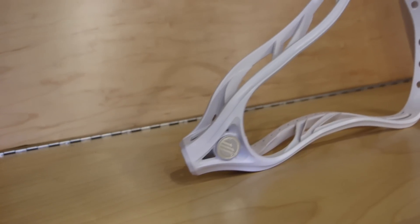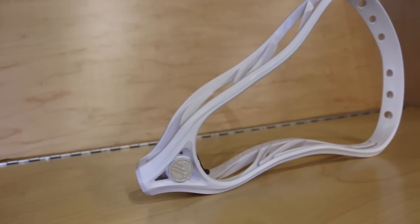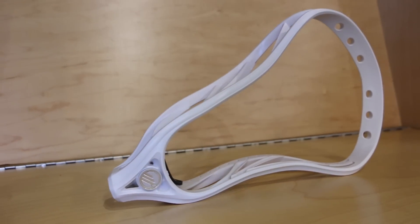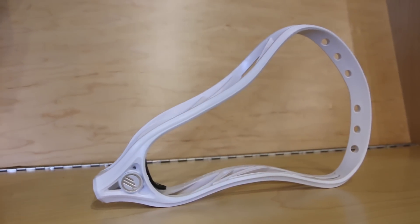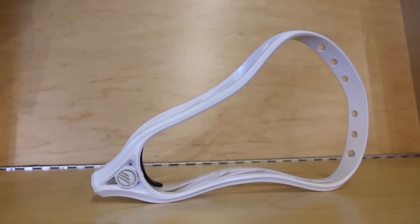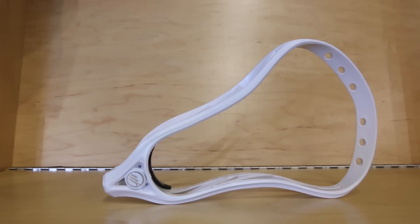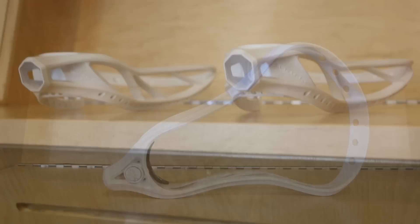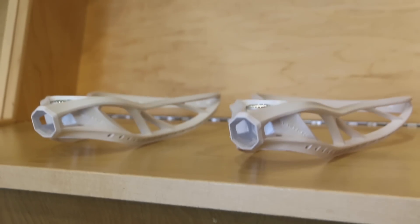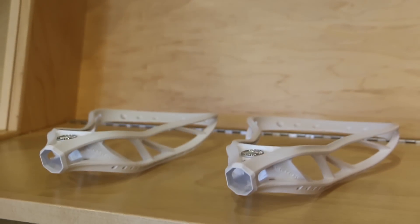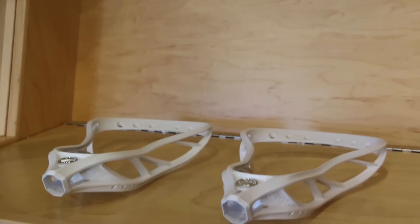The Centric Head is built to dominate both ends of the field. Engineered to deliver maximum velocity and control on the offensive end, and the strength needed to fight on defense.